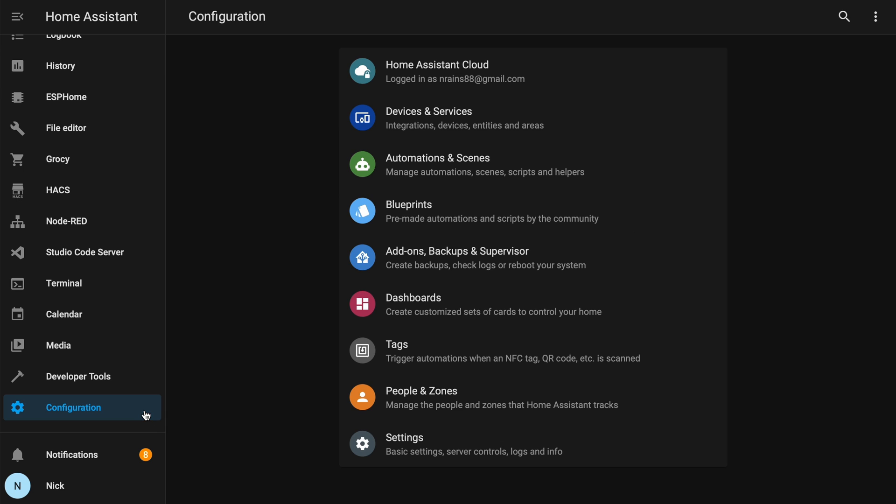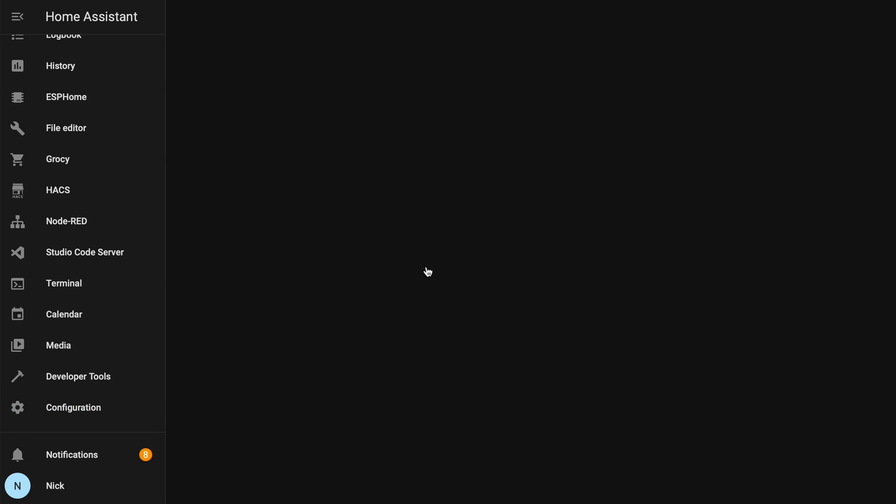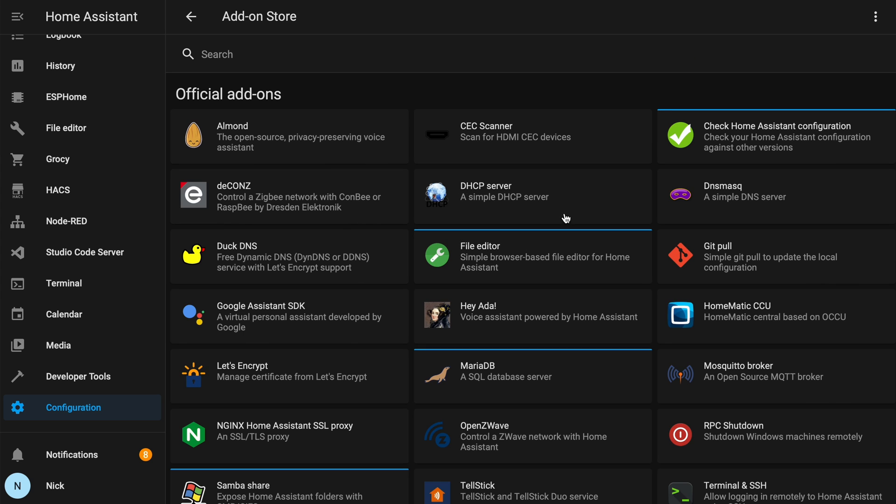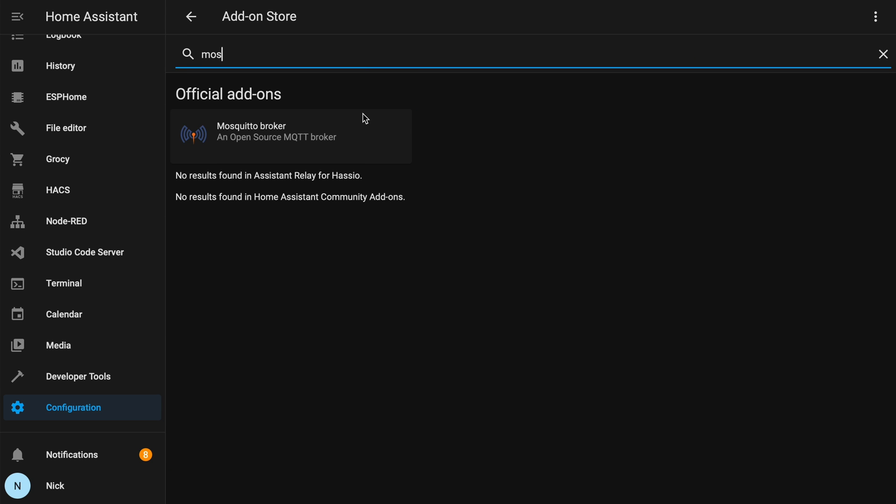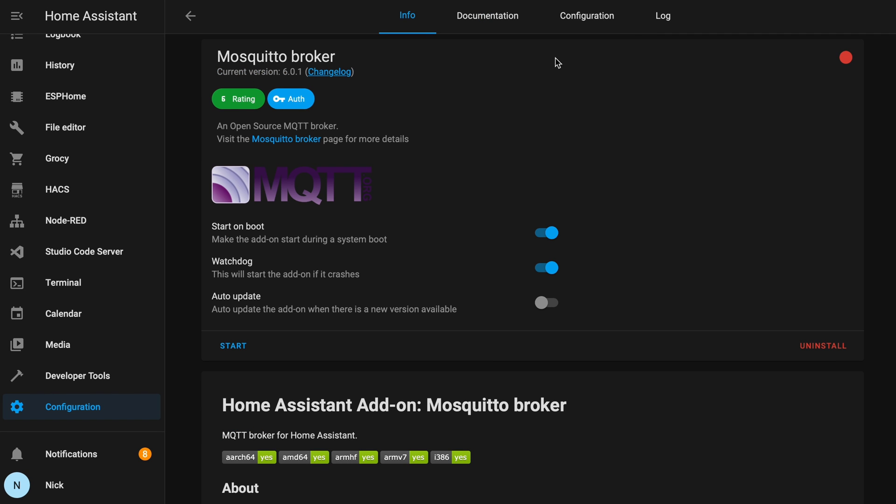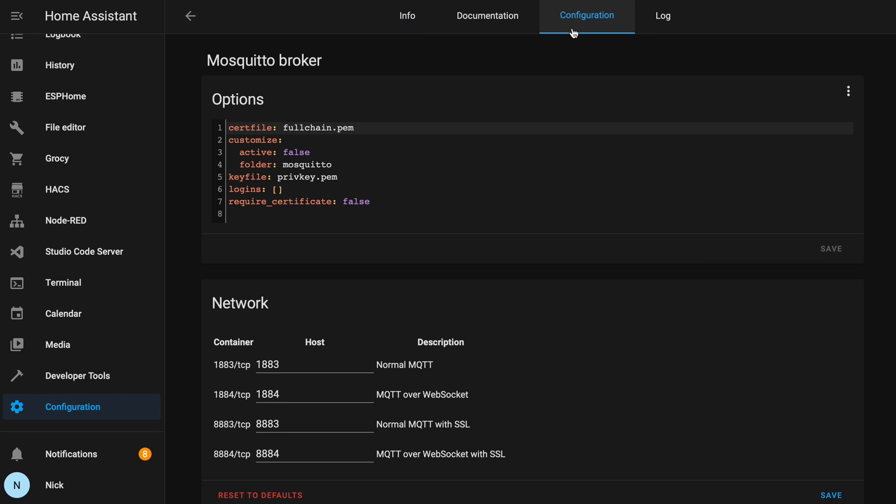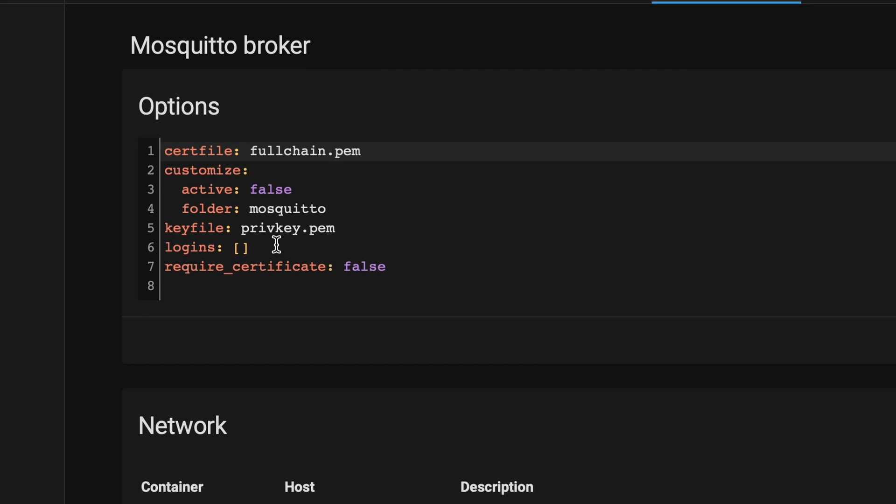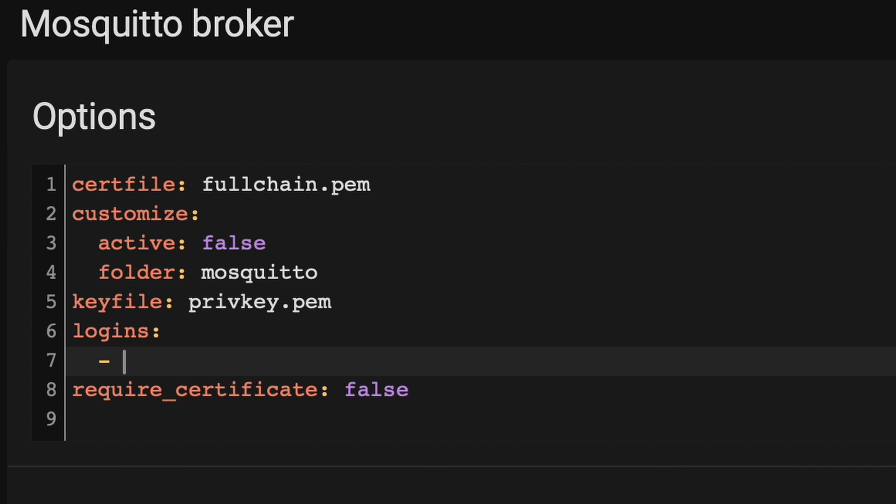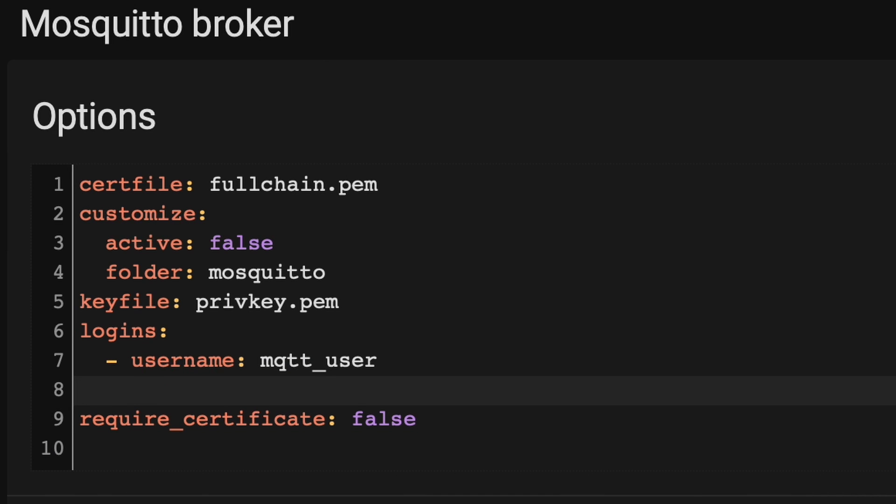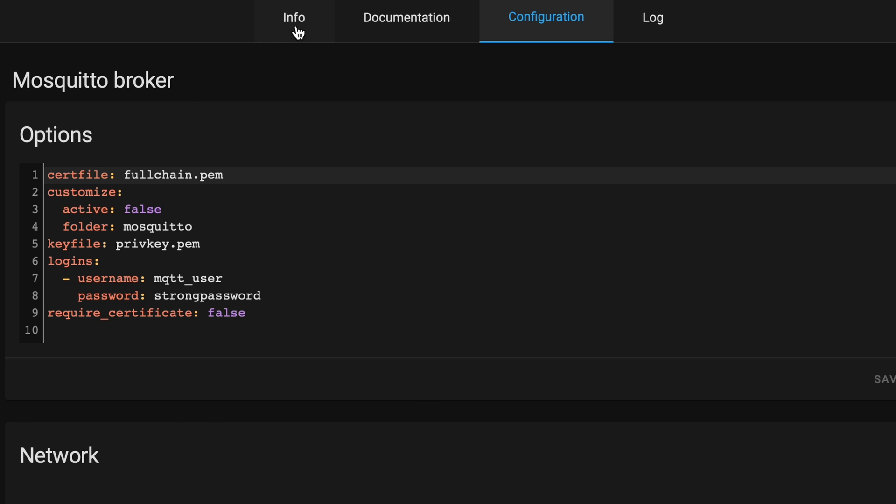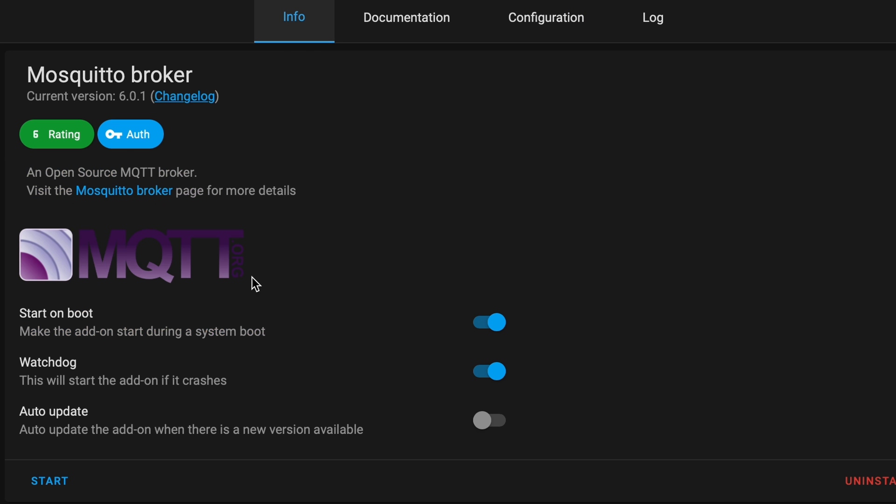Let's go back to Configuration and go to Add-ons, Backups, and Supervisor. Then we'll click on Add-on Store and search for Mosquito. Press Install, and once it's installed, we'll go to the Configuration. And then under Logins, remove the brackets, and then type in dash, username, and the username that you gave. And then we'll type in on the next line, password, and the password you gave. And start the integration.